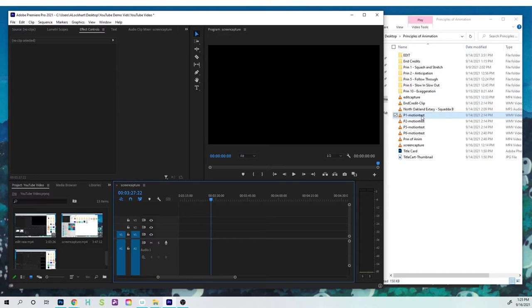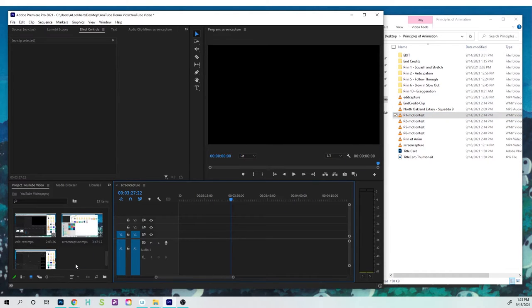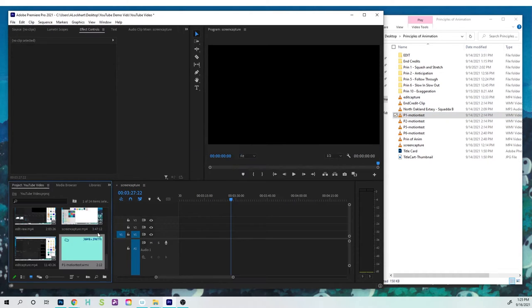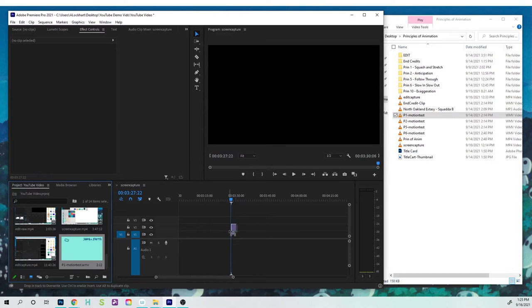Hey folks, Tony Lockhart here. And in this video, what I'd like to do is to start working with some clips in Adobe Premiere Pro.